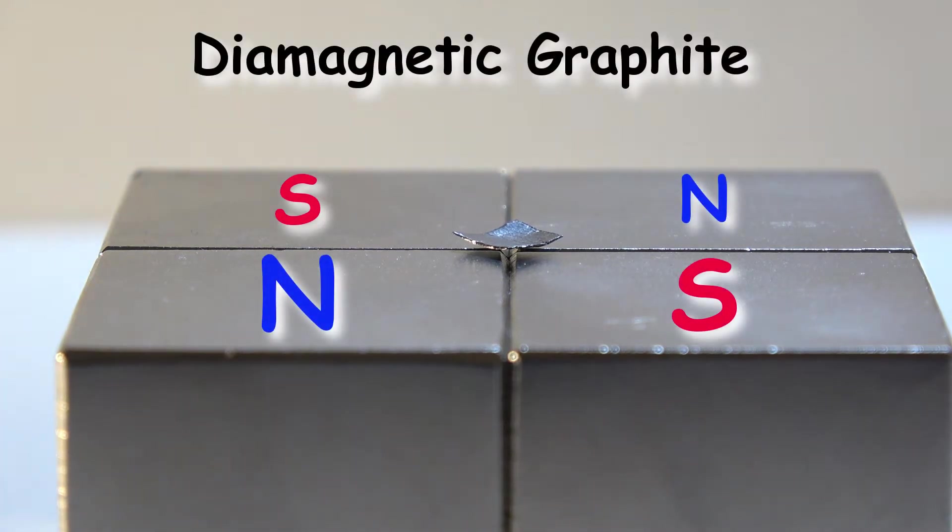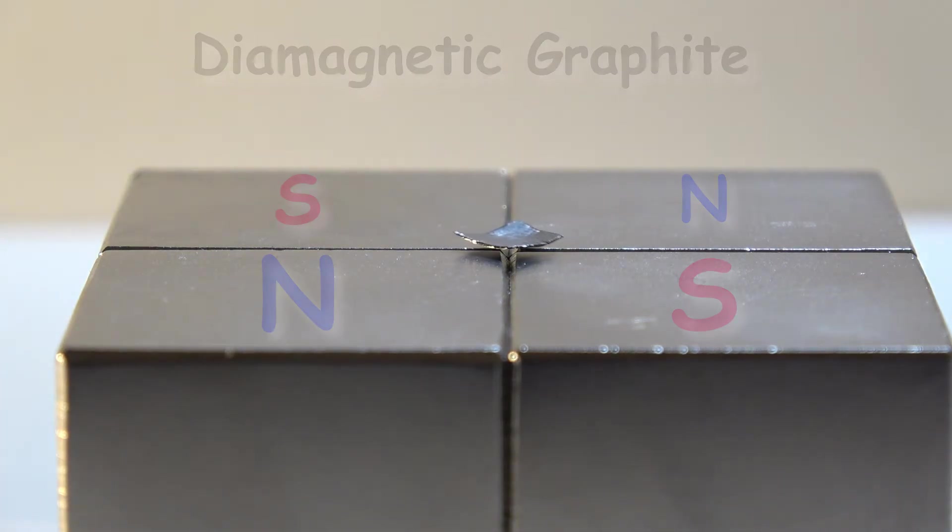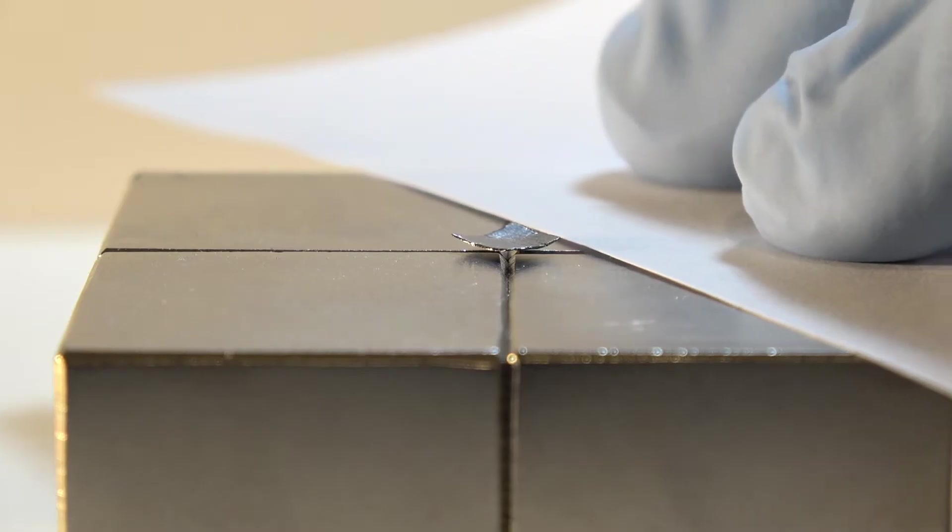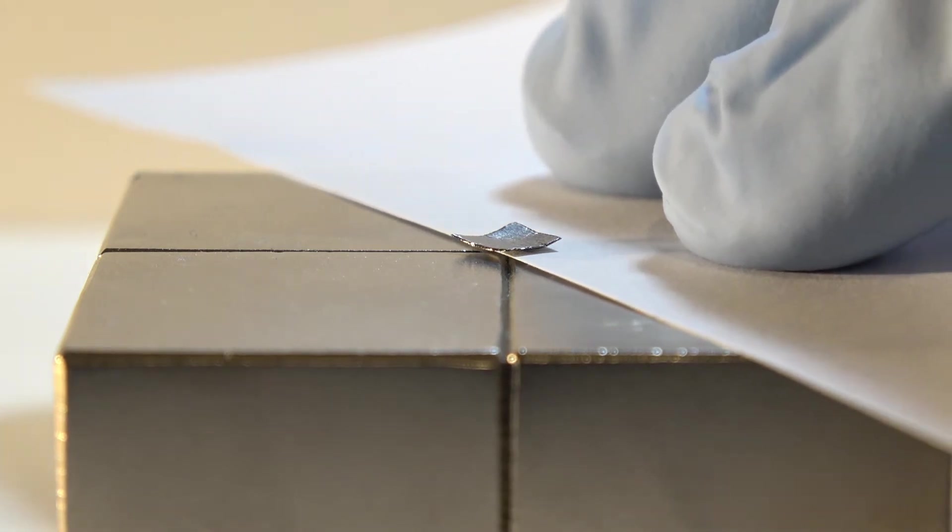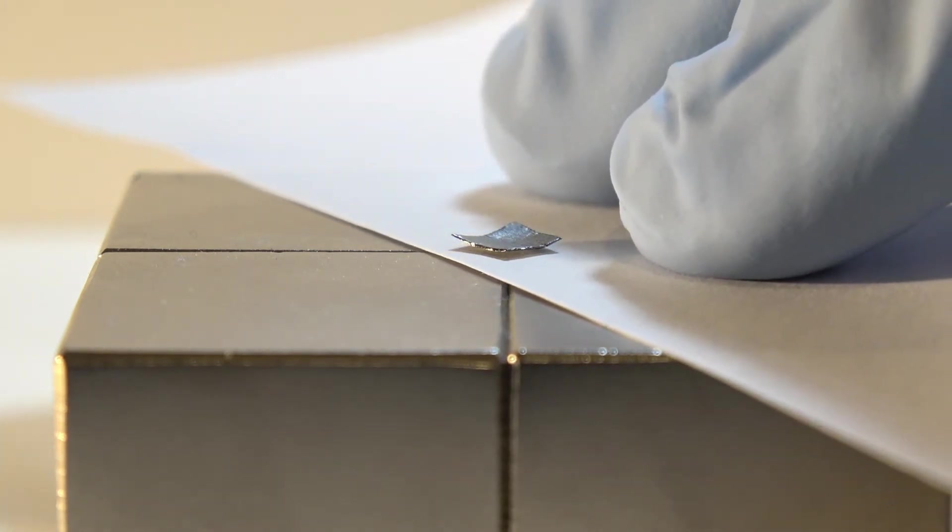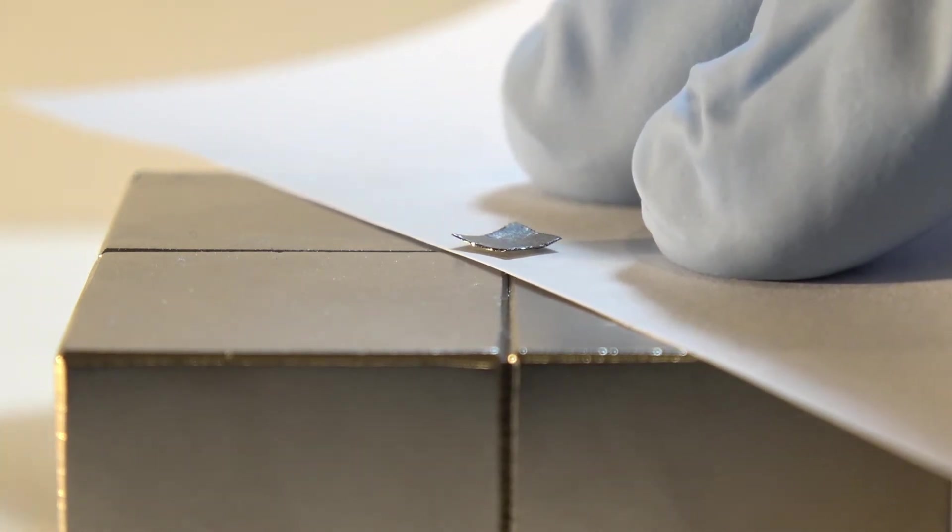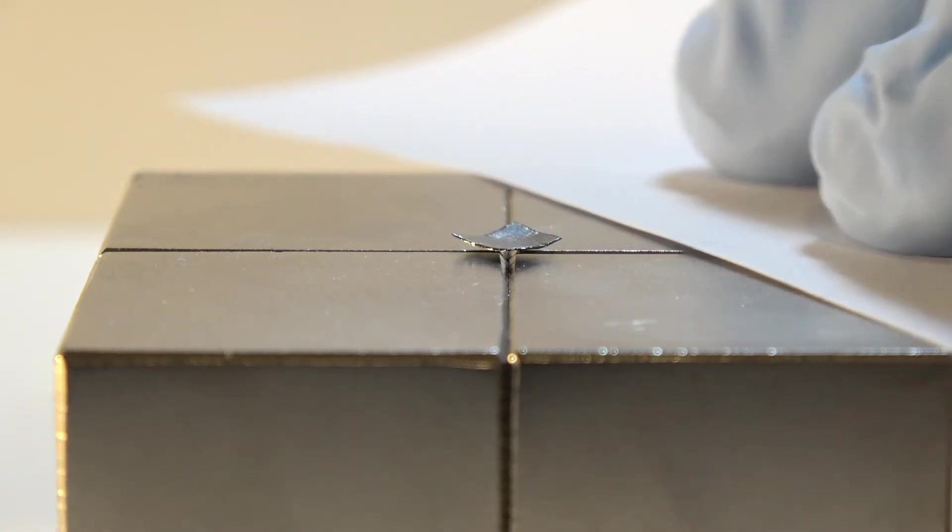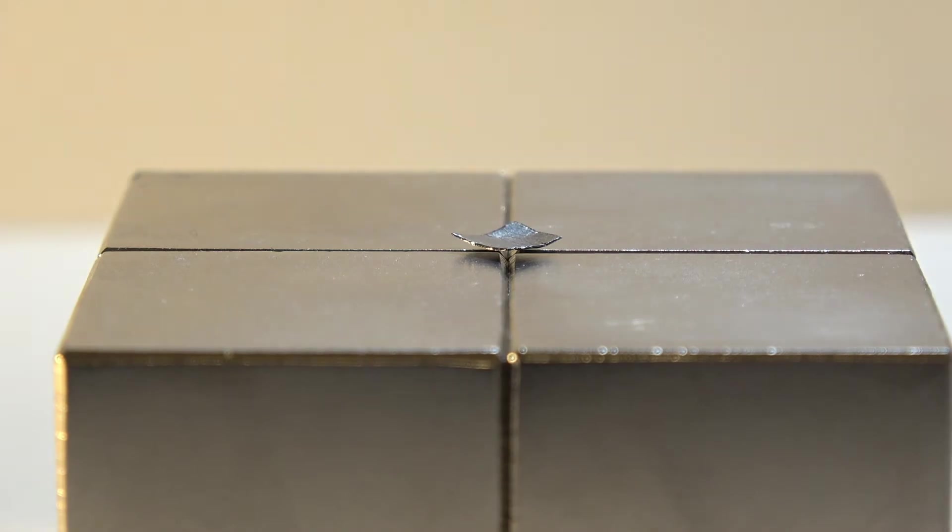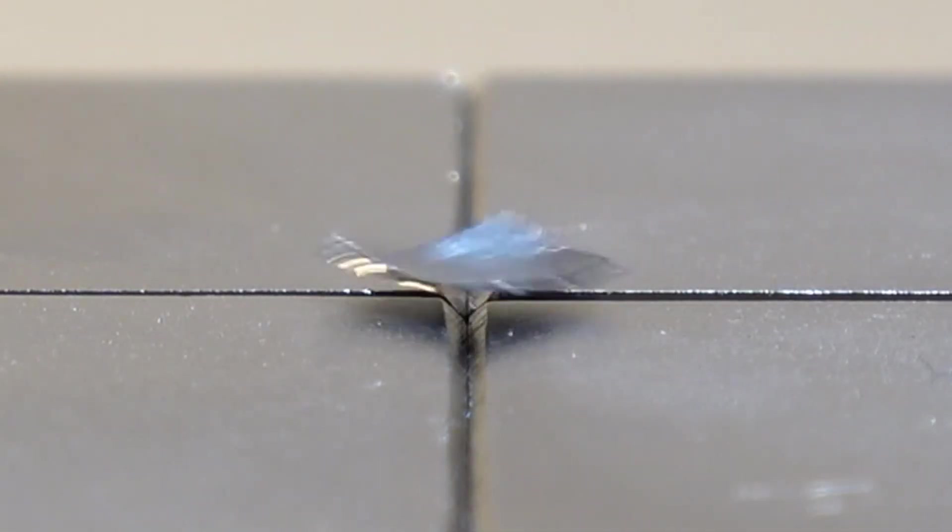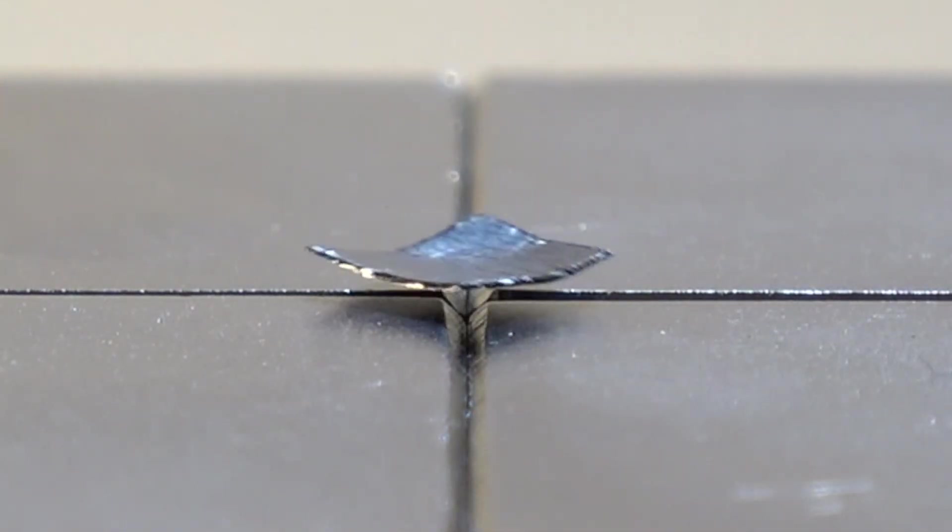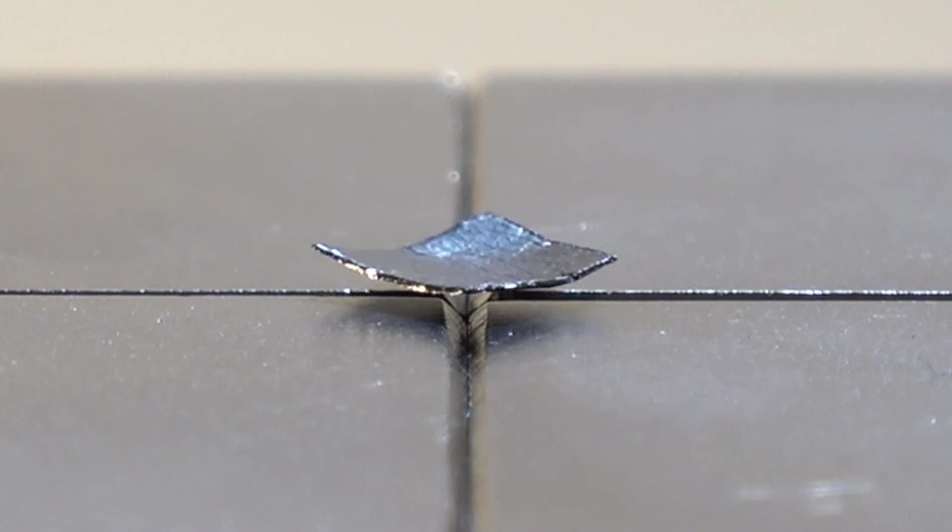They repel from both the south and north poles of a magnet. This repulsive force allows this bit of pyrolytic graphite to levitate above this strong neodymium magnet assembly. You can see that the chip of graphite does not touch the surface of the magnet and stays in place even when disturbed by air movement.